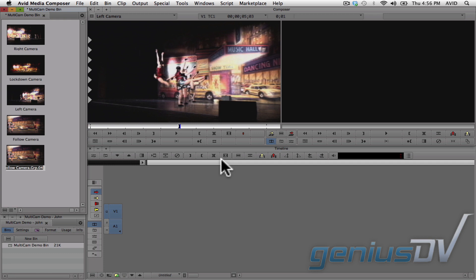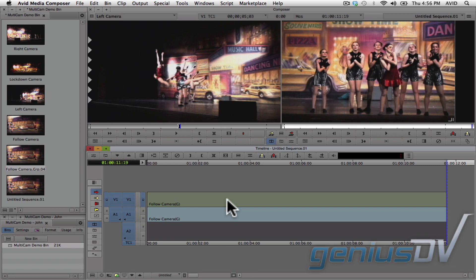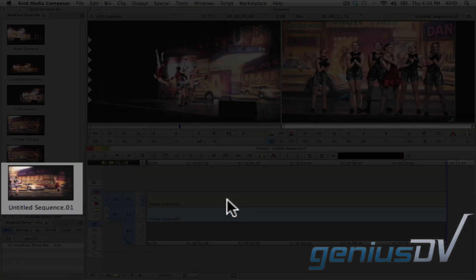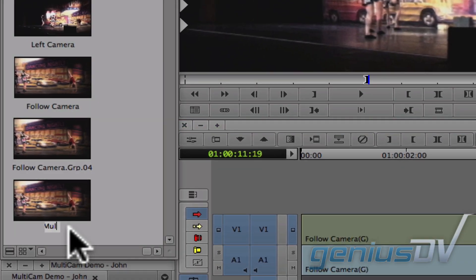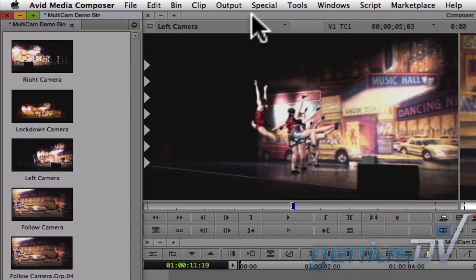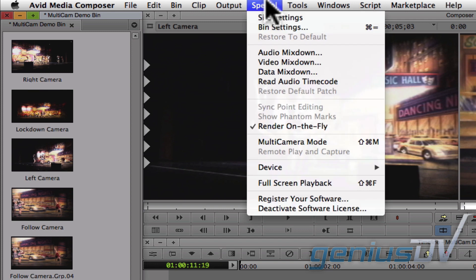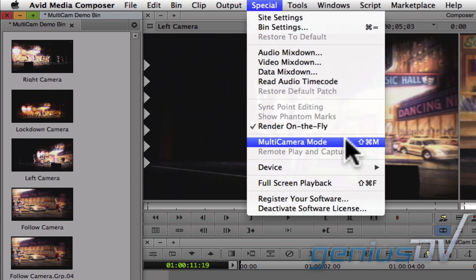The next step is to drag your grouped clip into an empty timeline. This will create an untitled sequence. I recommend that you give your sequence a name. Now navigate to the special menu and choose Multi Camera Mode.